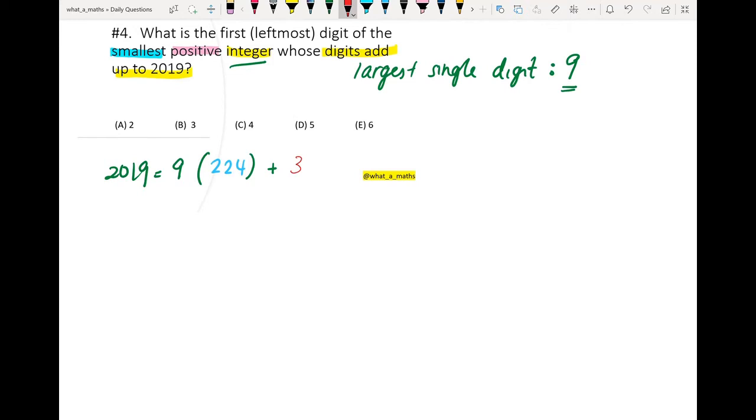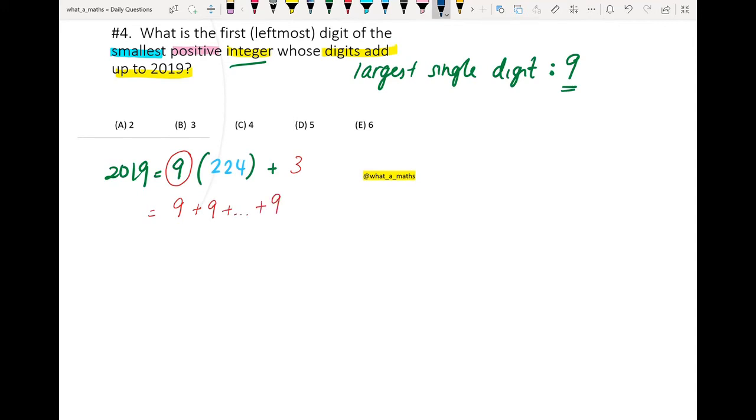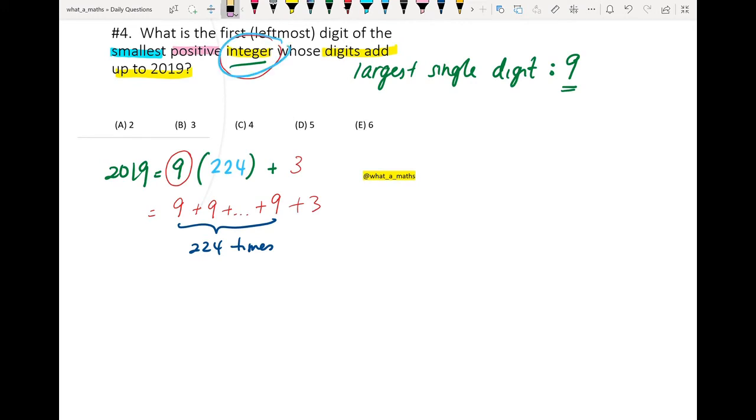So 9 multiply with the number plus with 3 will give me 2019. So now what I can write is I can write 9, 224 times. So I plus 9 plus dot dot dot plus all the way 9, so meaning that this 9 will be present 224 times, plus 2 and then plus 3. Okay, this summation is equal to 2019, right? So now I can find the integer.